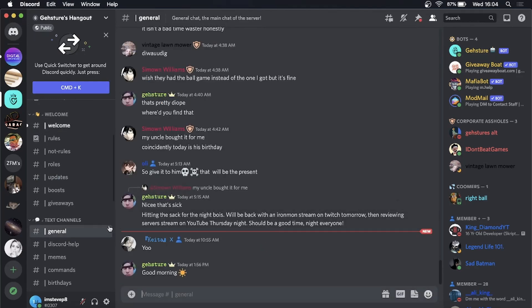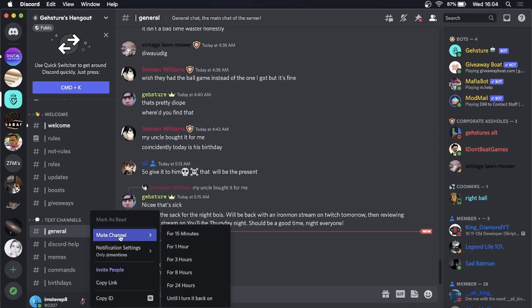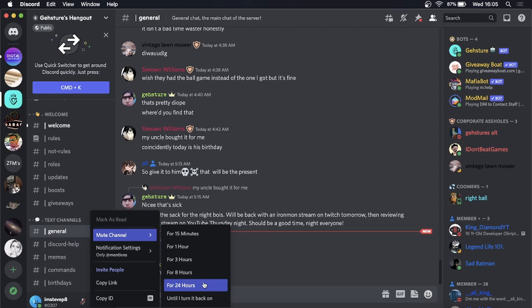Then you want to select where it says mute channel. Now you can select for 15 minutes up to 24 hours, but if you just want to get rid of the notifications altogether, what you want to do is select until I turn it back on.